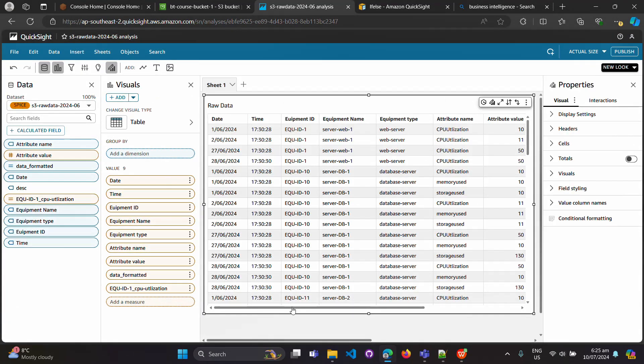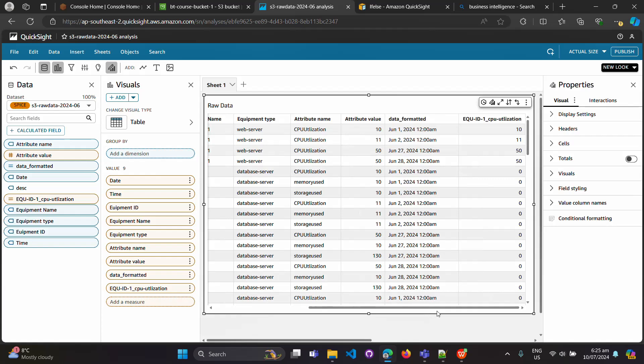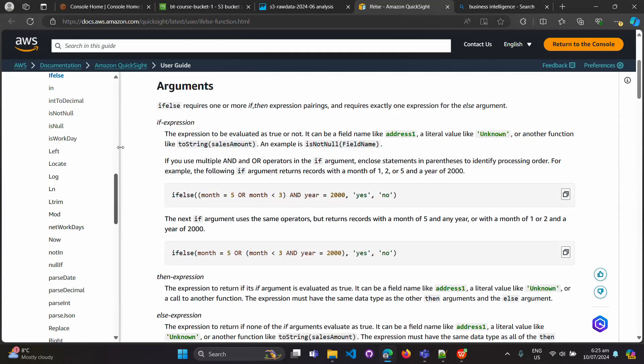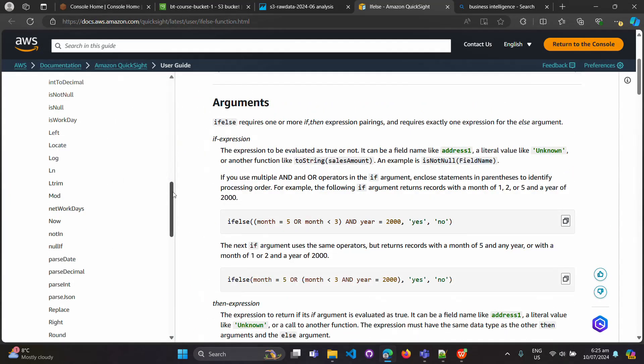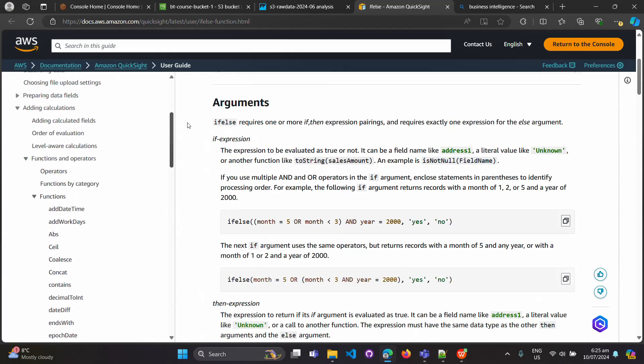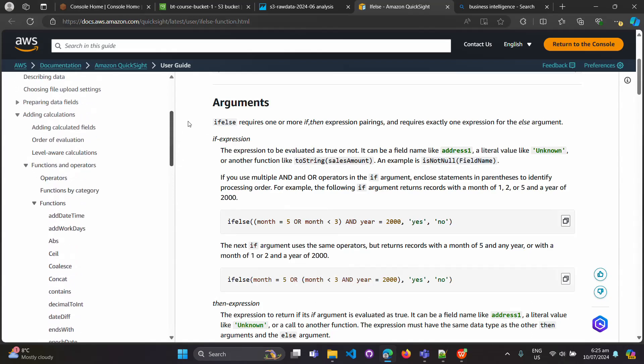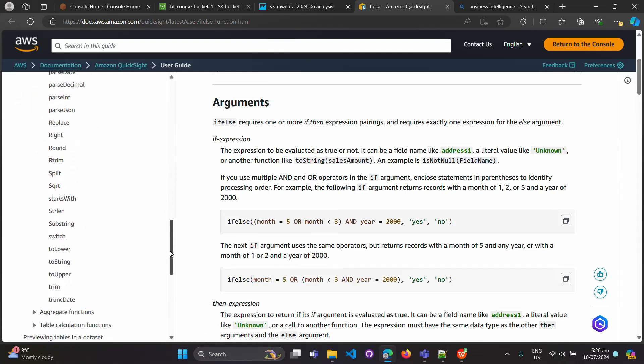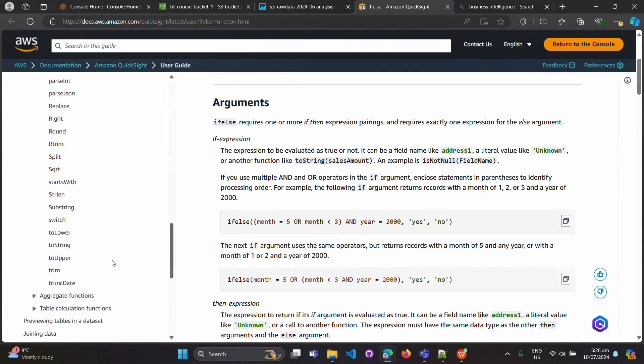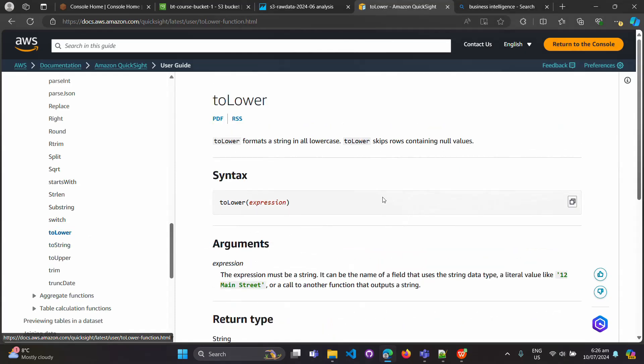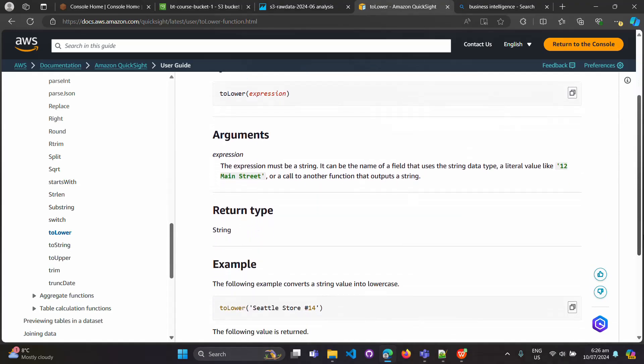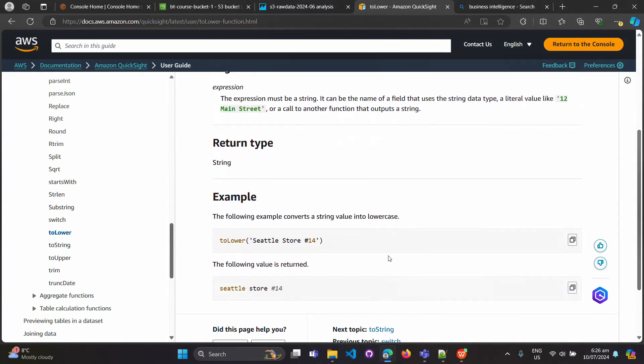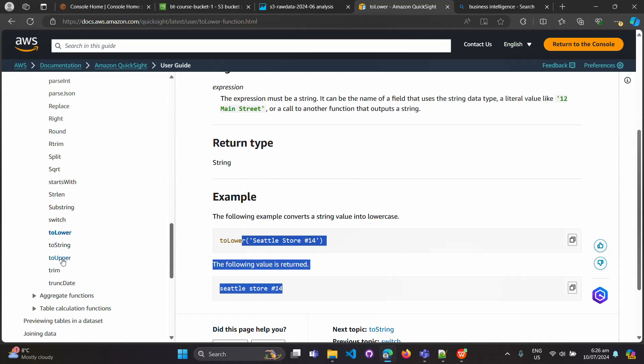Coming back, now we can see the calculated field. This is how you can practice more and more calculated fields. In this documentation you will be able to see how to do the heading calculation, adding calculated field. You have all these kinds of functions and details. Like if you want to convert anything to lowercase, you can see right, toLower - all these kinds of things are available here.